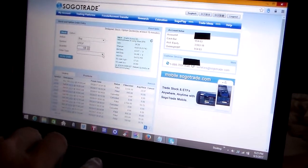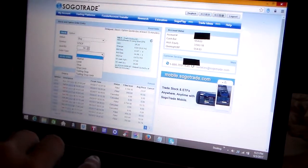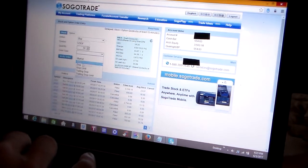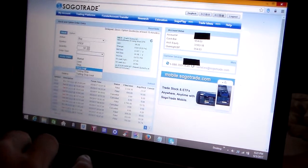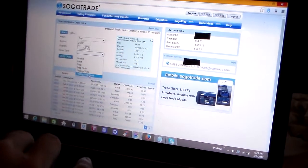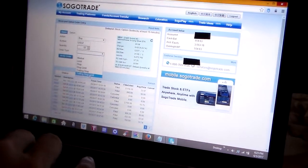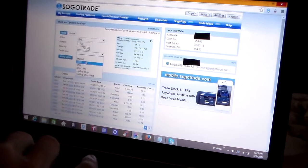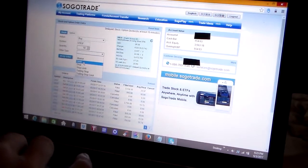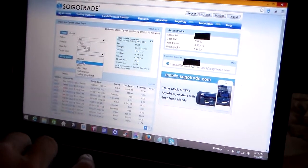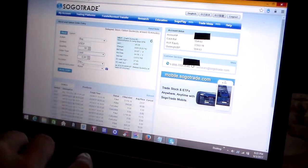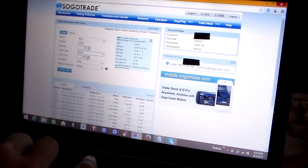The options you have are market order, limit order, stop order, stop limit, trailing stop, and trailing stop limit. Today we're going to keep it simple. We're going to put in a limit order. This helps you control the price that you want to pay for this ETF.